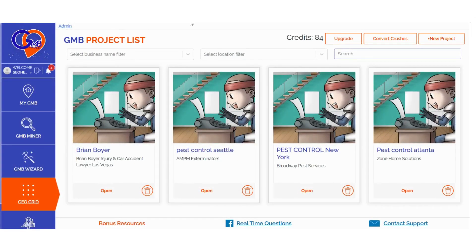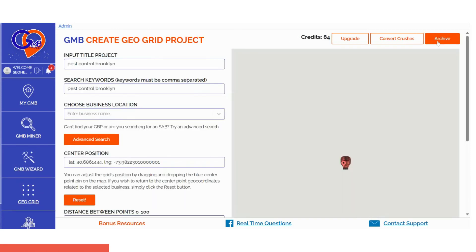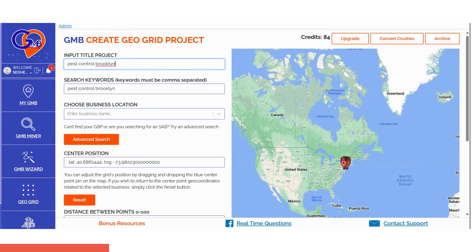Step 2: Click on Create New Project, located at the top right-hand side of the screen. Then enter the title of the project. Add your search keywords, separating them with commas if you have more than one.